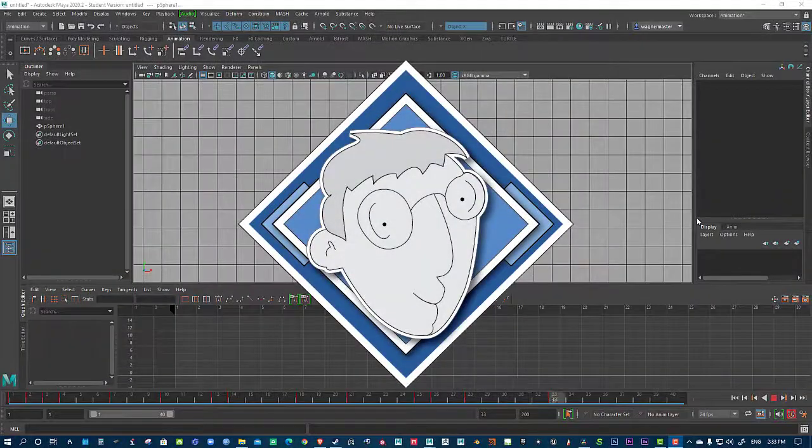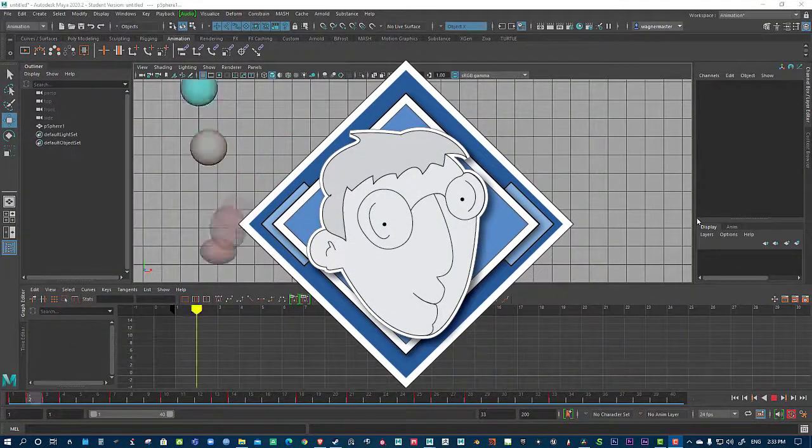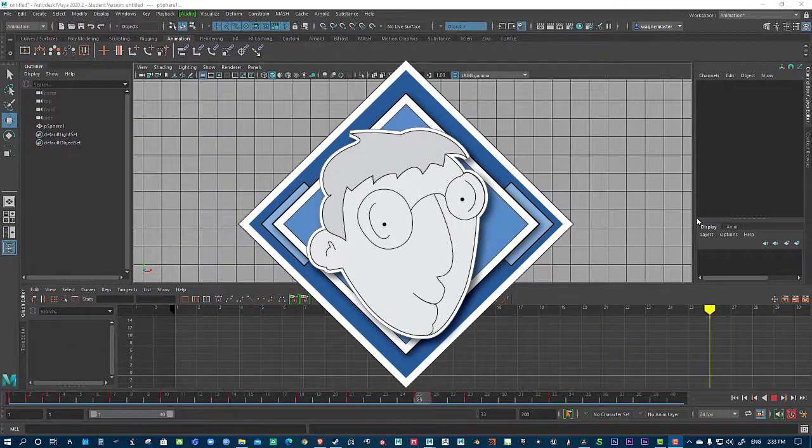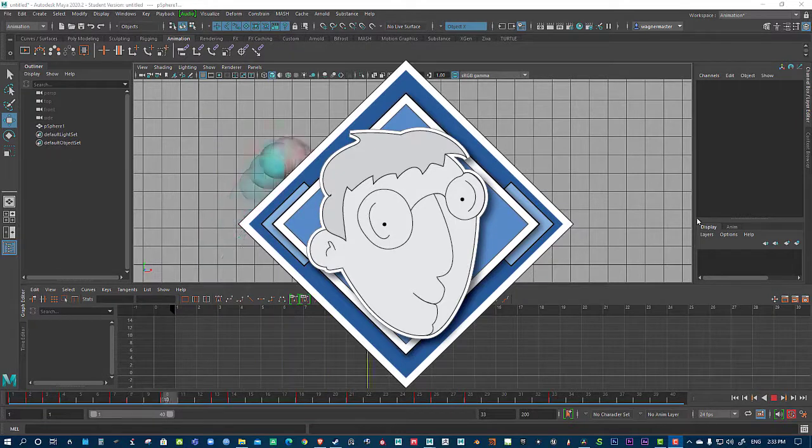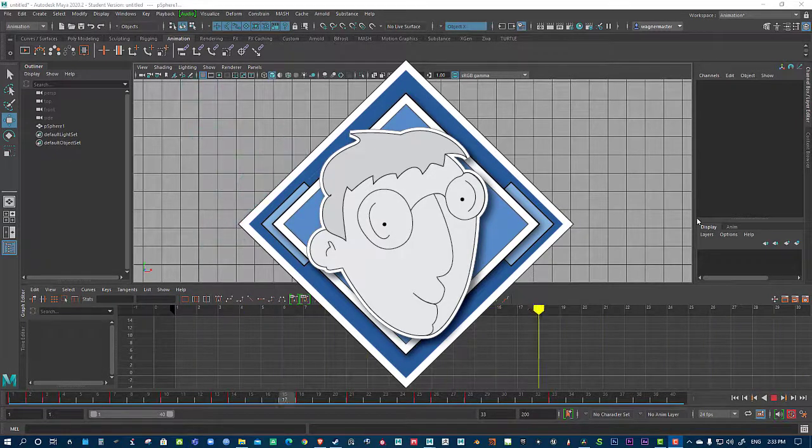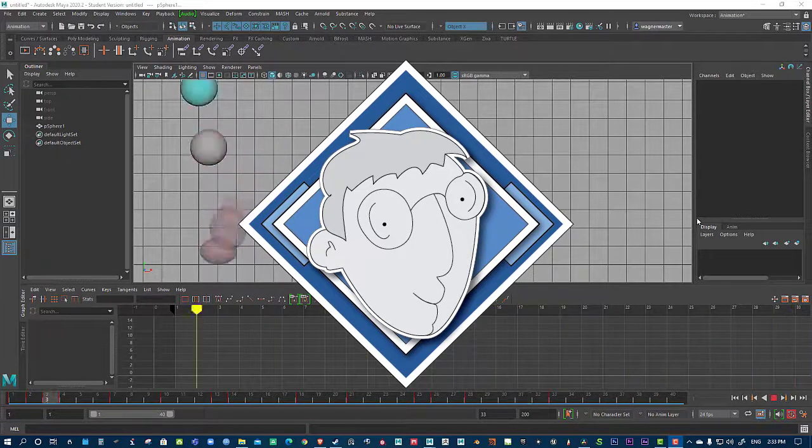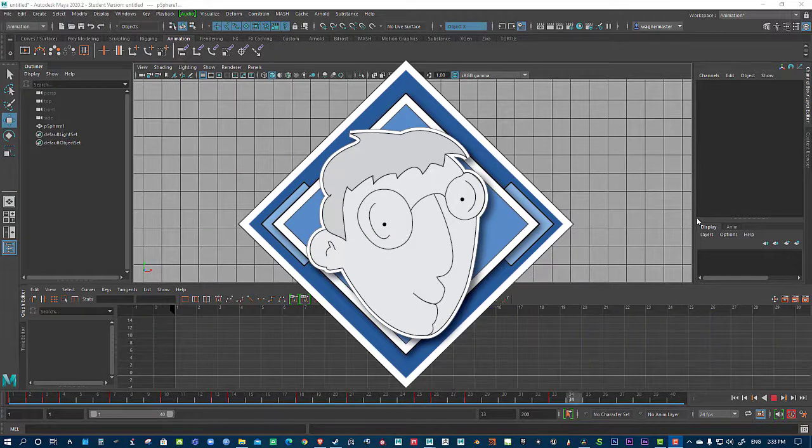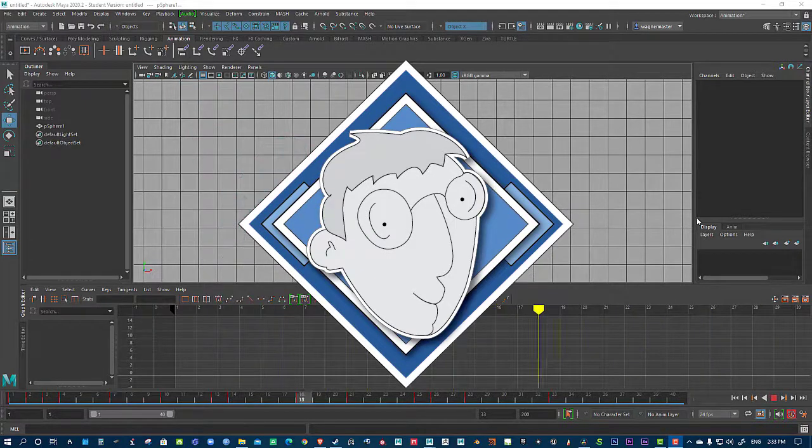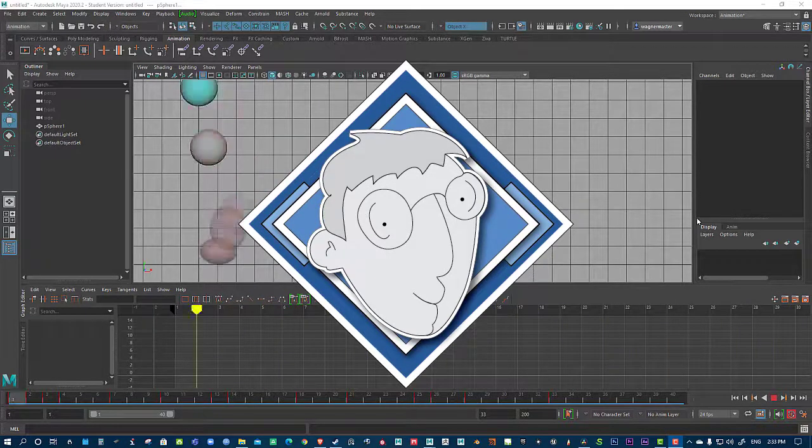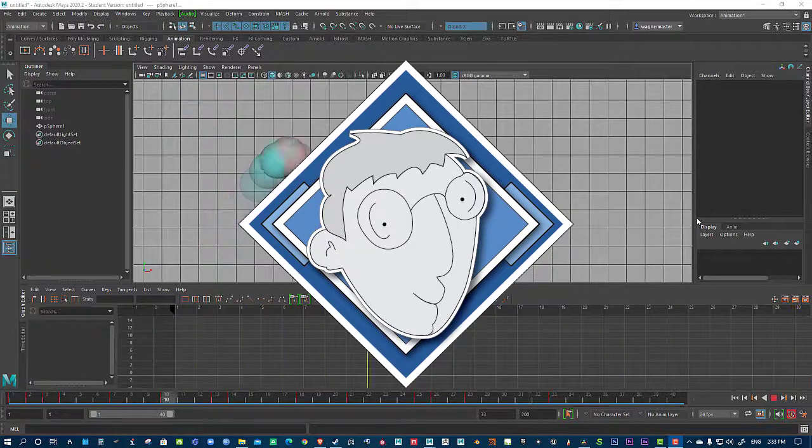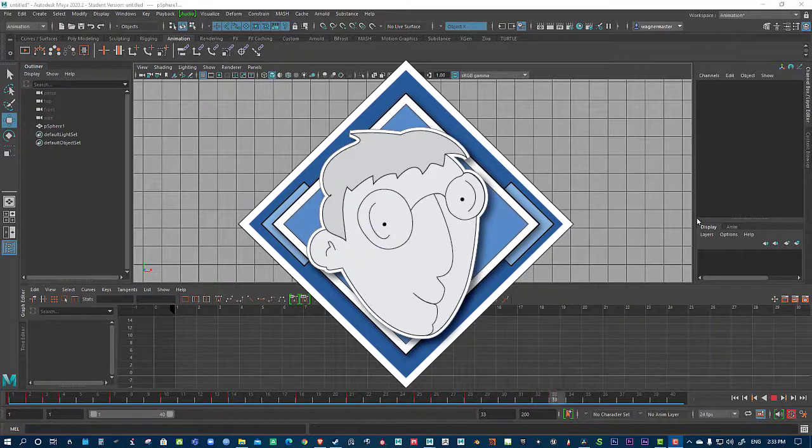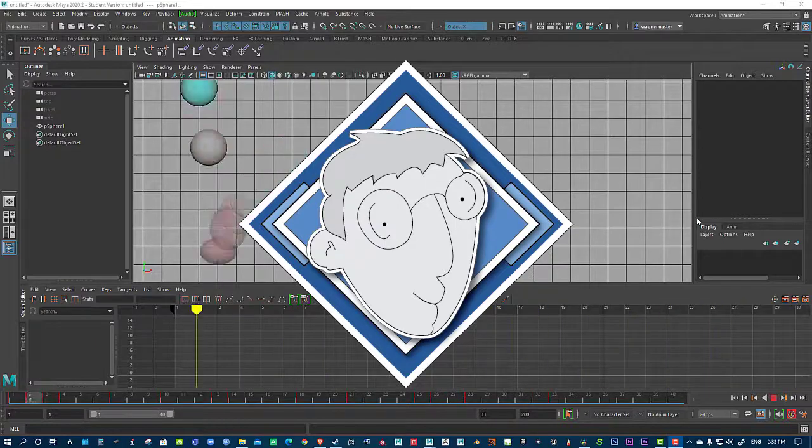Hey guys, have you ever had that situation where you're modeling something in low res and you actually want to see it in high resolution? Well, in Maya there is a solution for that and it's called Smooth Proxy. So we can dive into that right after this intro.